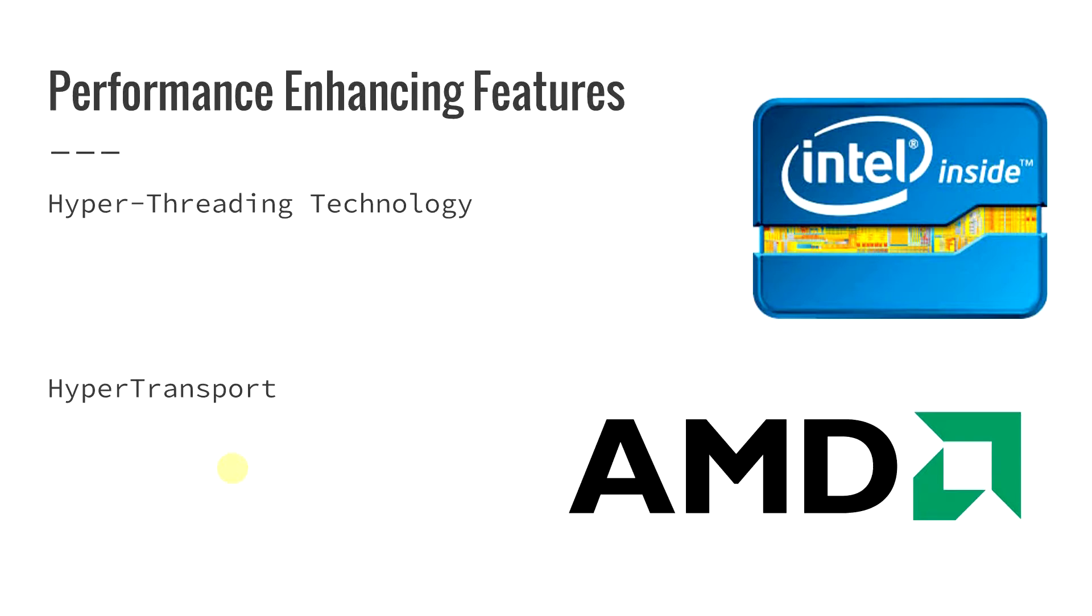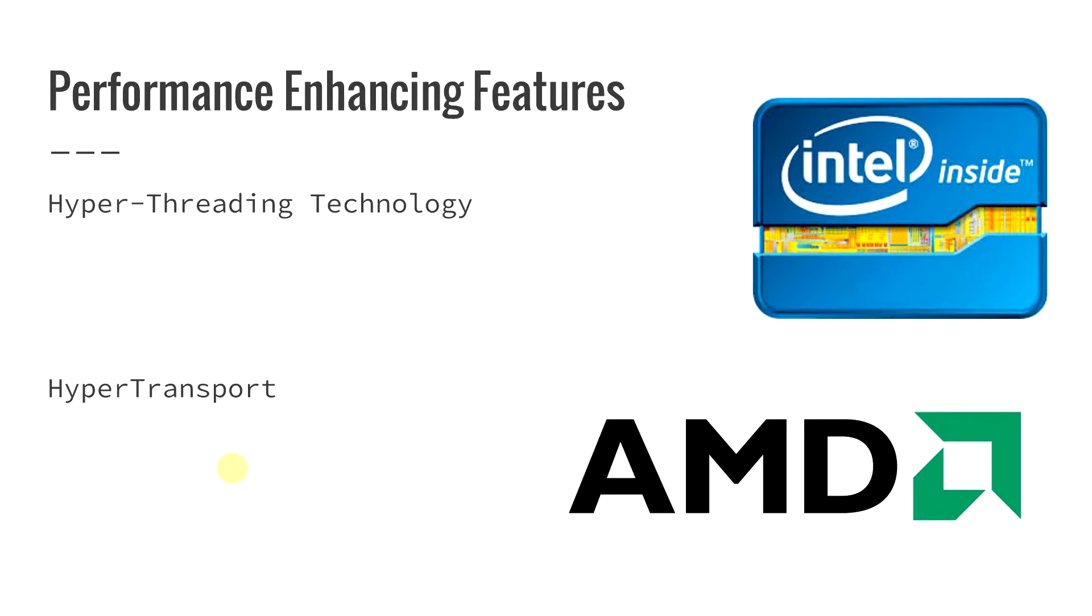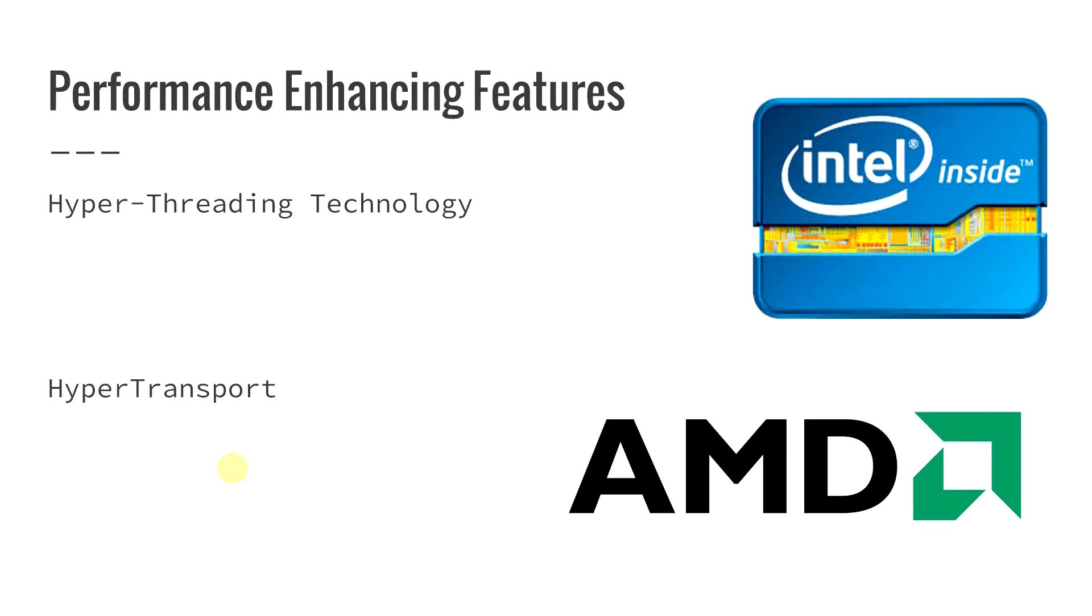Now AMD on the other hand doesn't have hyper-threading, what they have is what's called hyper-transport. And the hyper-transport increases the actual communication speed between the integrated circuits. This reduces the number of buses in a system that are required which can reduce bottlenecks and allow the system to utilize memory more efficiently. So it kind of speeds up the entire process whereas the hyper-threading just allows more processes to happen at the same time. Both have their pros, their cons, and both great technologies.